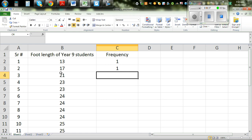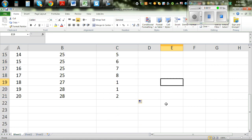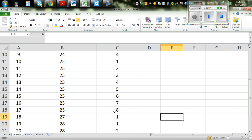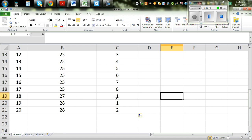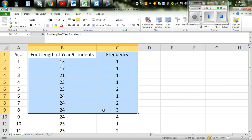You got 1, so the frequency of 17 is only 1. Click on that cell and drag it down to apply the formula to all rows. You can see: 13 has frequency 1, 17 has 1, 21 has 1, 23 goes up to 2, 24 goes up to 4, 25 goes up to 8, 27 has 1, and 28 has 2. We're going to use this to draw the dot plot.